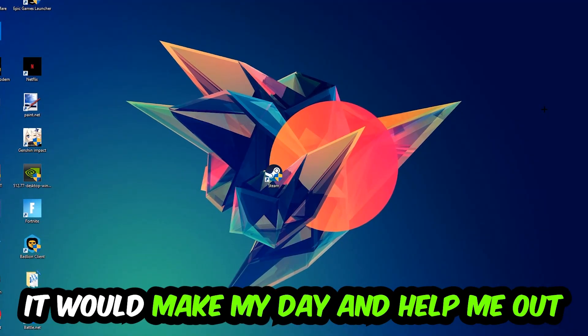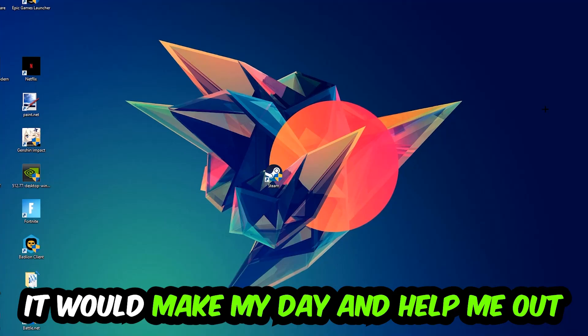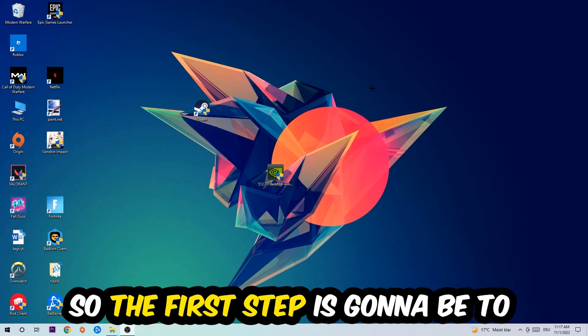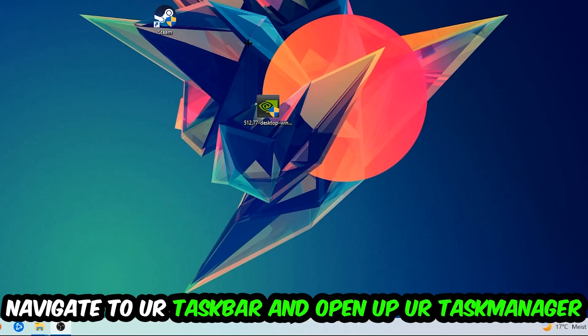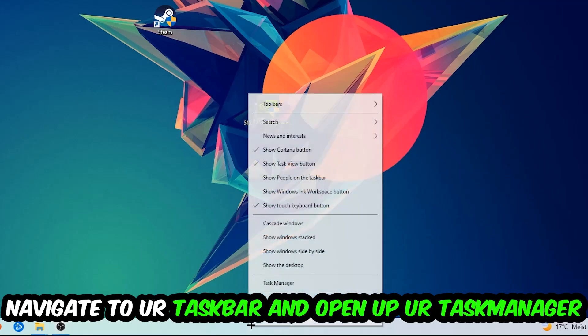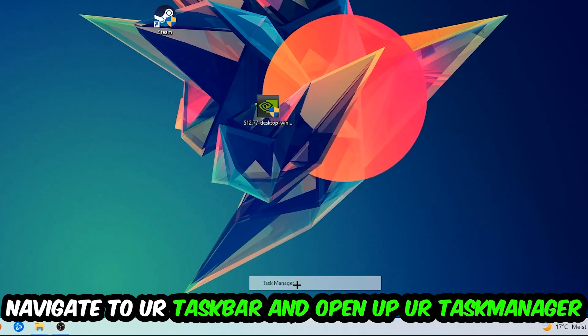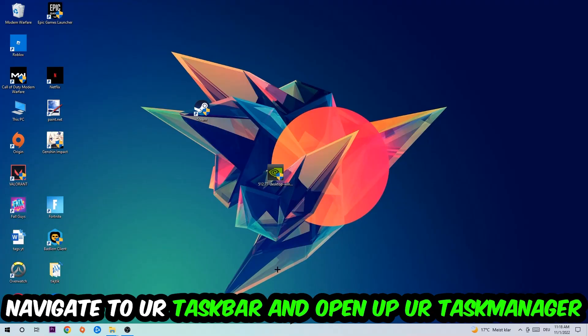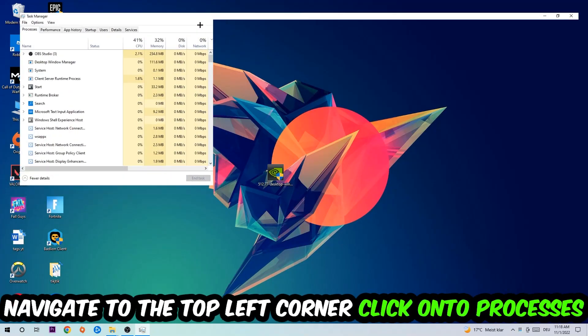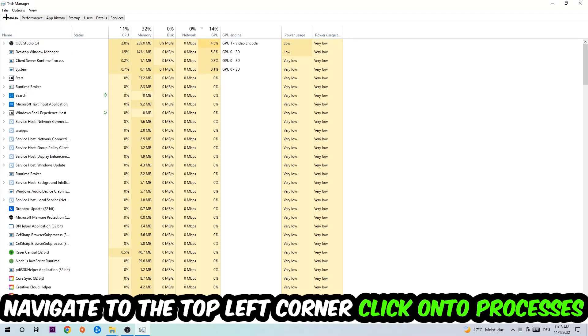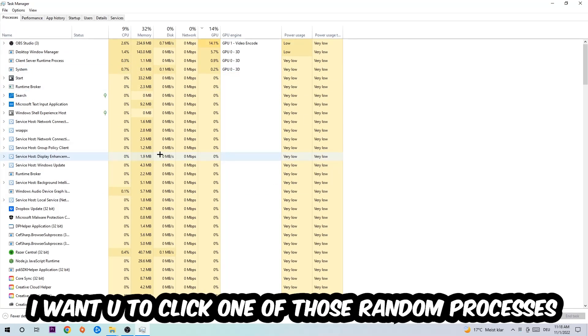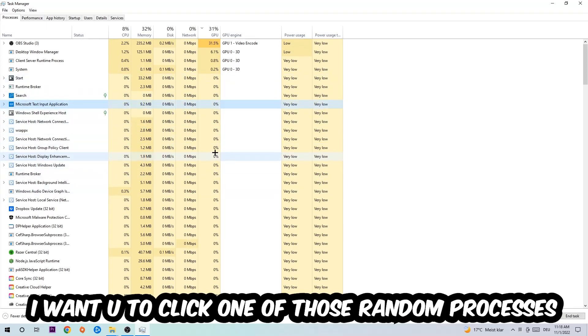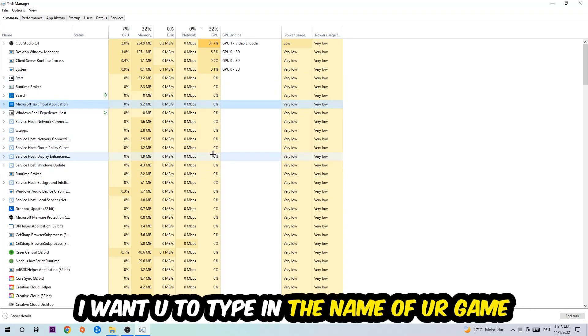So the first step I would recommend for everybody is to navigate to your taskbar, right-click your taskbar, and open up your Task Manager. Navigate to the top left corner, click on Processes. Once you click Processes, I want you to click one of those random processes, doesn't really matter which one.